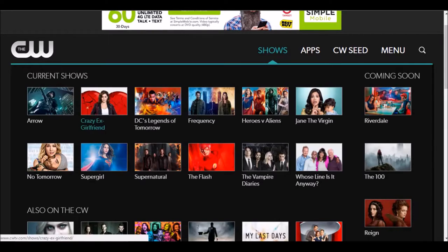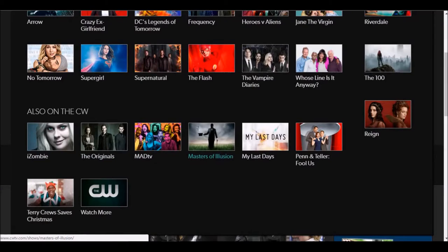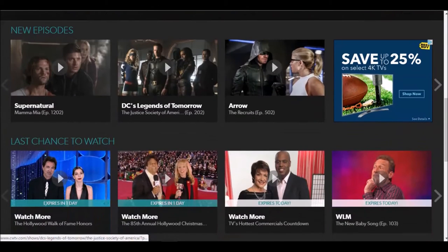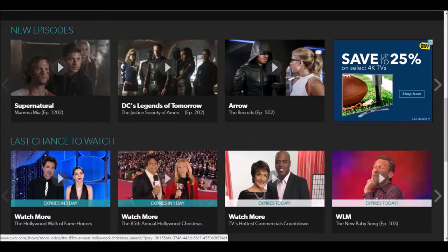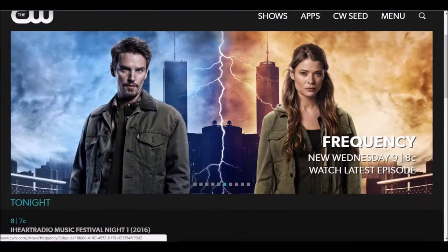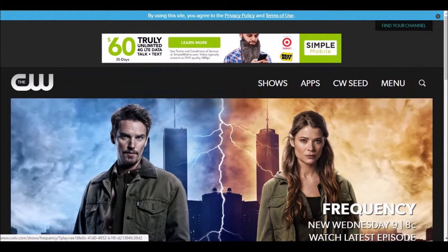They have current shows that you can watch right away, and they also have a list of some other shows you may not have heard of. If you keep scrolling down, they have a category called 'last chance to watch' — these are shows that are done being aired on The CW. Arrow is a big one; you can find it on Netflix and regular cable too. They have new series as well, but if you're looking for something that you don't have to subscribe to or sign up for, The CW is definitely the best app. I highly recommend it for both Android and iOS users.